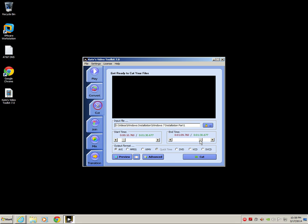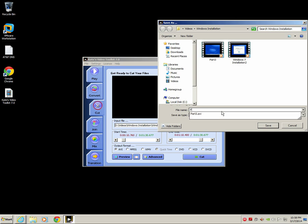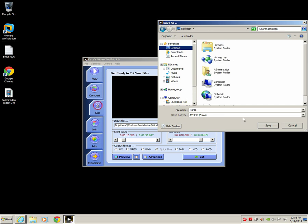Now when I click on cut it's gonna ask me to save this file, and I can save it as AVI, MPEG, WMV, DVD, VCD, SVCD. Right now I'm gonna just leave it default which is AVI. I'm just gonna call this part 1 and place it on my desktop.